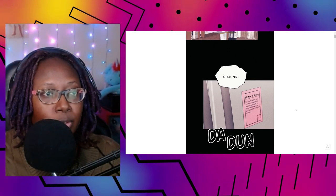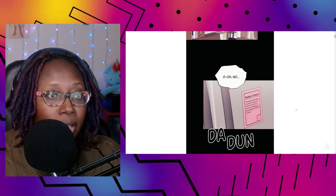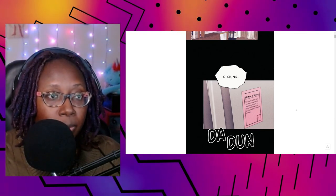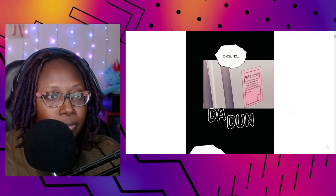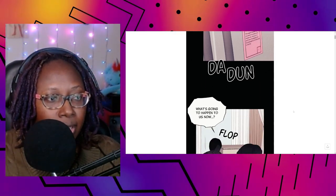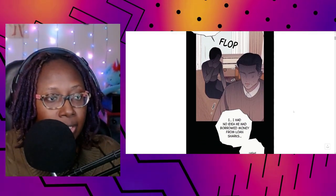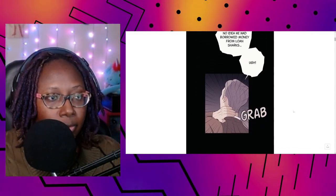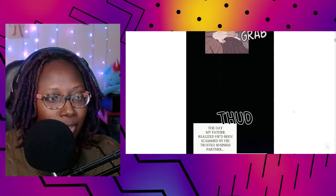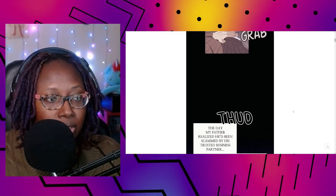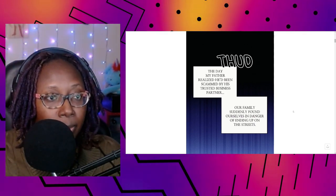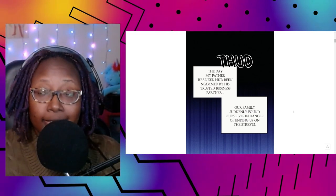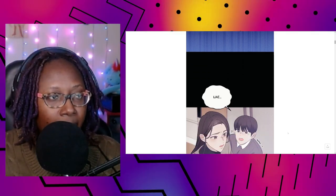Episode one, The Seductive Wife. Notice of seizure: this property has been seized. Any person who attempts to tamper with, dispose of, or profit from this property will be prosecuted to the full extent of the law. What's going to happen to us now? I had no idea he had borrowed money from loan sharks. The day my father realized he'd been scammed by his trusted business partner, our family suddenly found ourselves in danger of ending up on the streets.